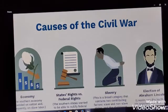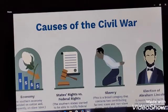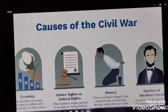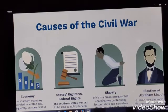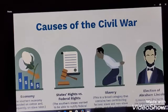In 1854, the U.S. Congress passed an act that essentially opened all new territories to slavery by asserting the rule of popular sovereignty over congressional directive. Pro- and anti-slavery forces struggled violently in 'Bleeding Kansas,' while opposition to the act in the north led to the formation of the Republican Party — a new political entity based on the principle of opposing slavery's extension into the western territories.